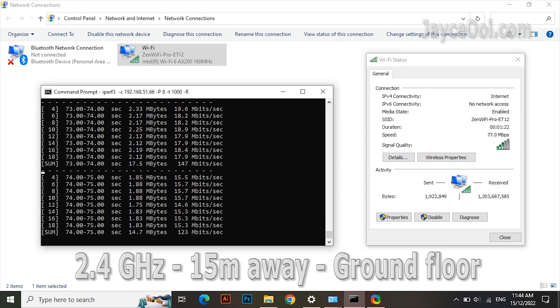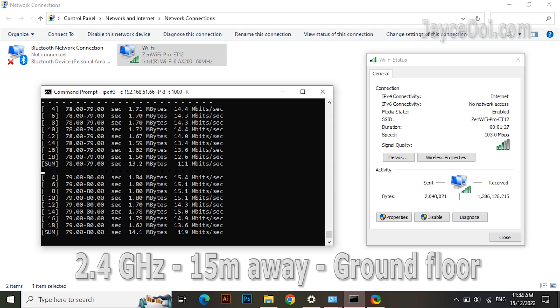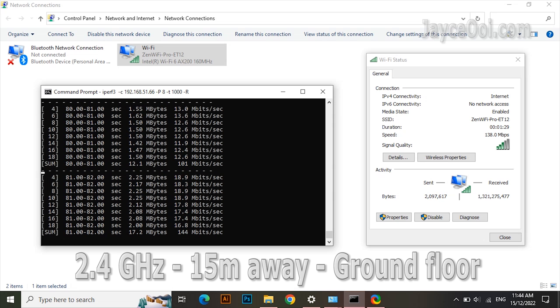2.4G band is about the same here. In short, ultra wide coverage with fast transfer rate.